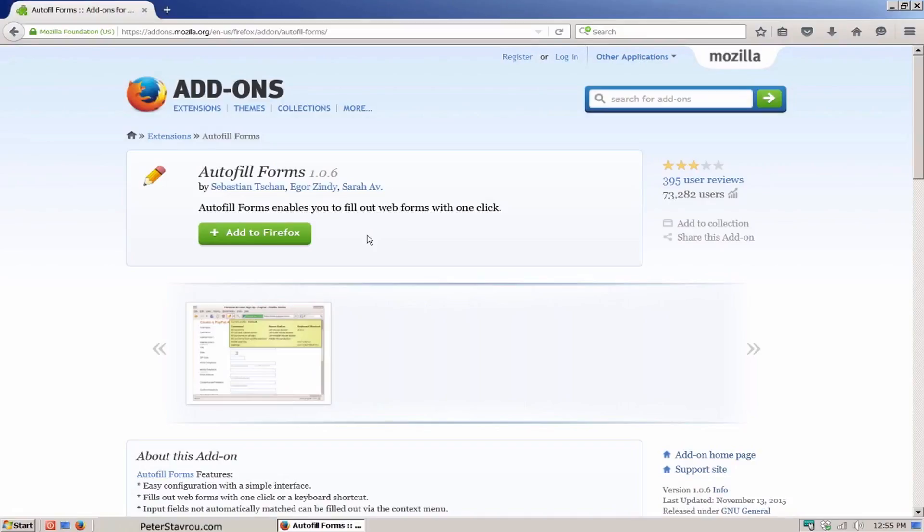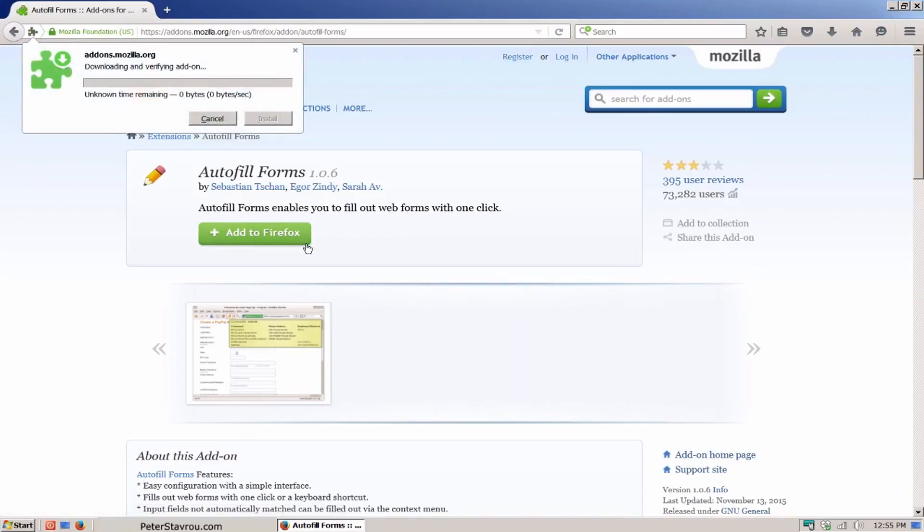Let's take a look at the add-on in real time. First you need to install the add-on. You can find the link to this page in the resources spreadsheet. Once you are on this page, click on add to Firefox.